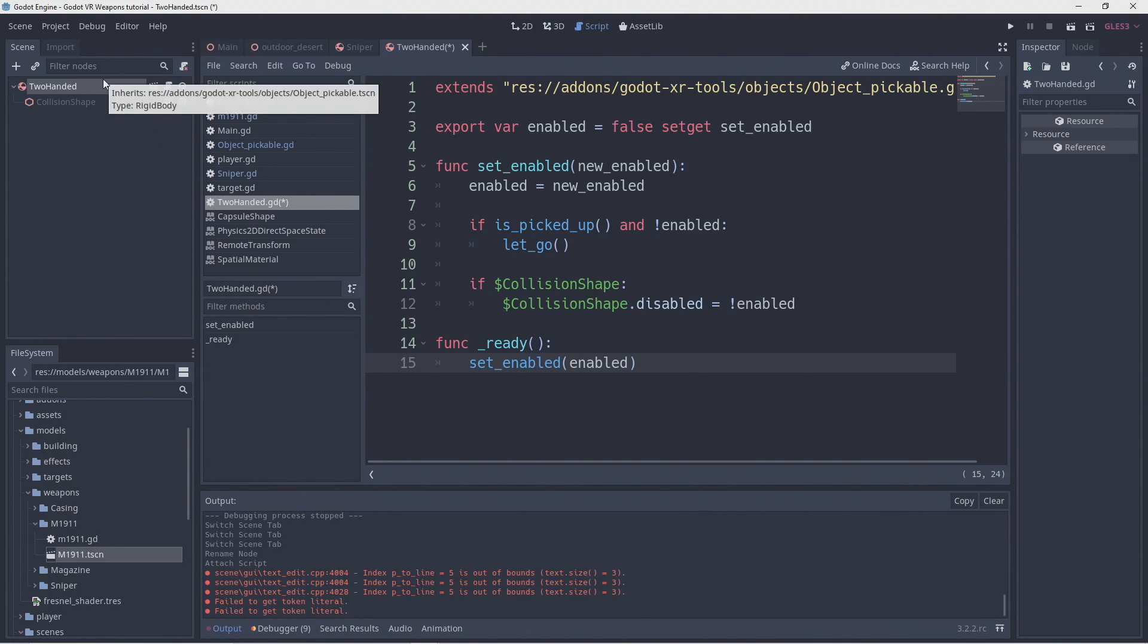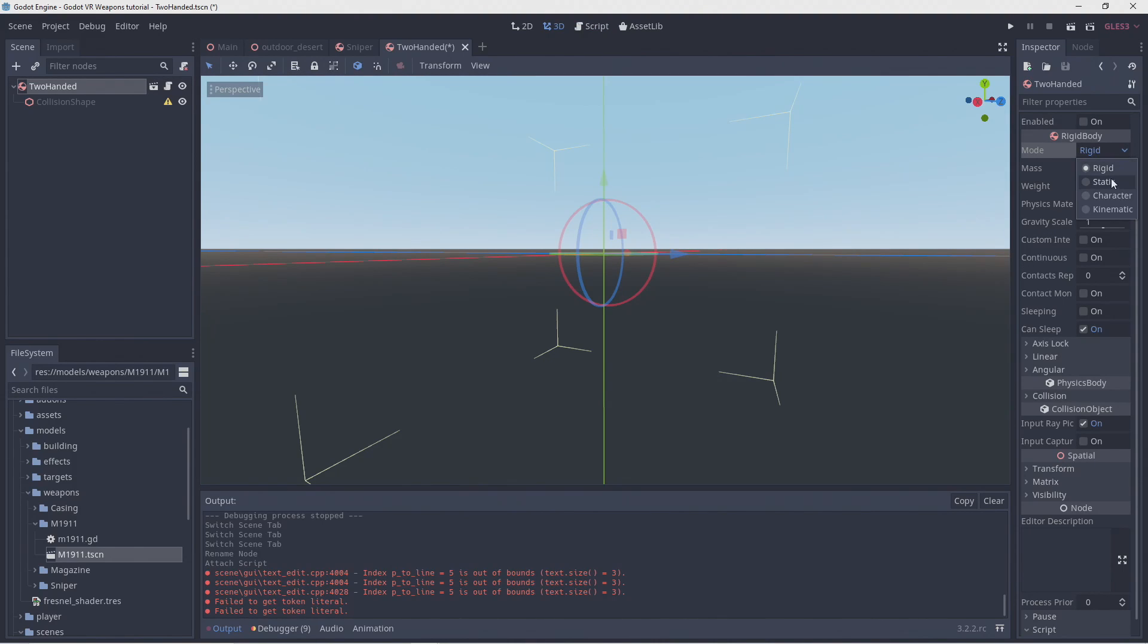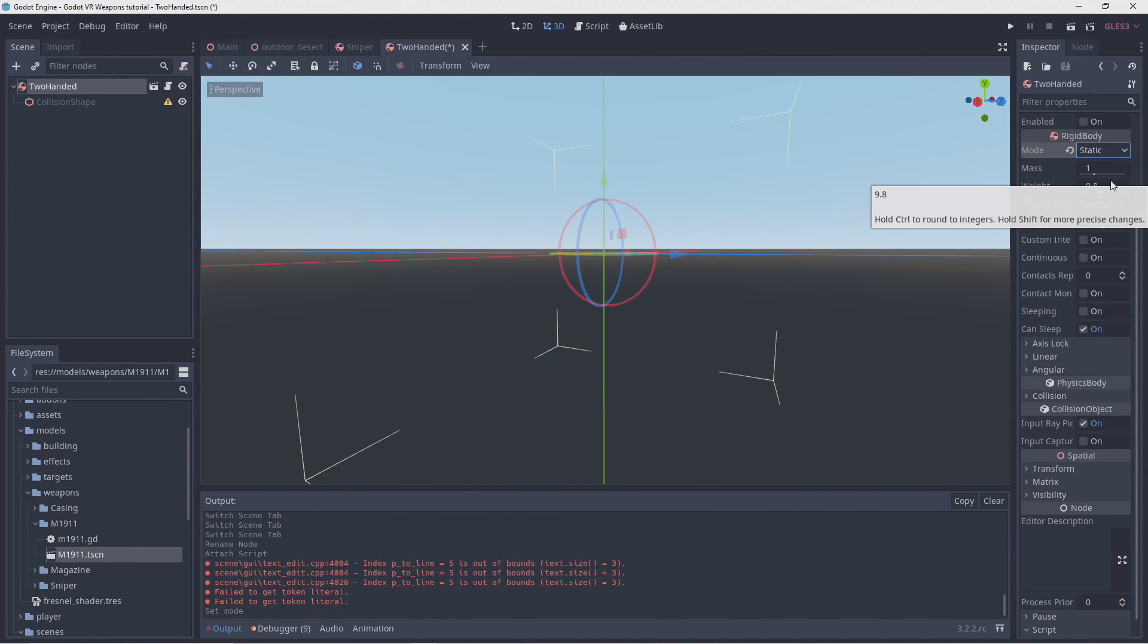As this object will be childed to our gun we don't want it to apply the normal rigidbody behavior so we change our mode to static.